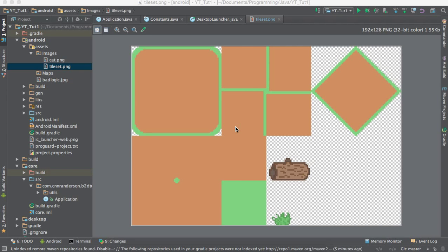Hey everyone. So in this tutorial today, we're going to be covering just the first part of integrating tiled maps and using it with Box2D.